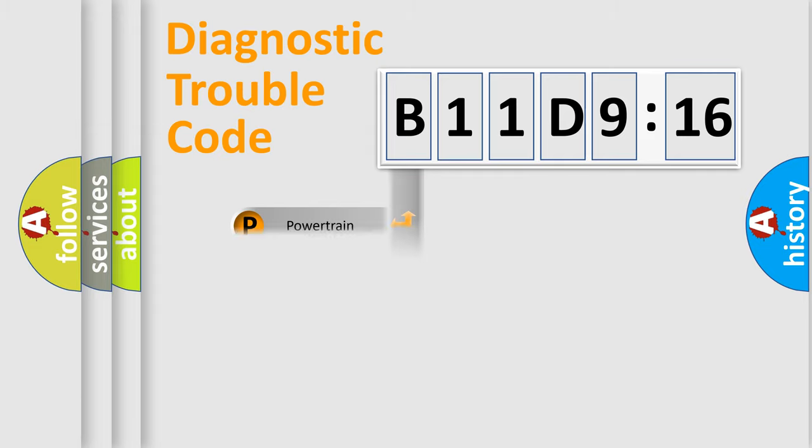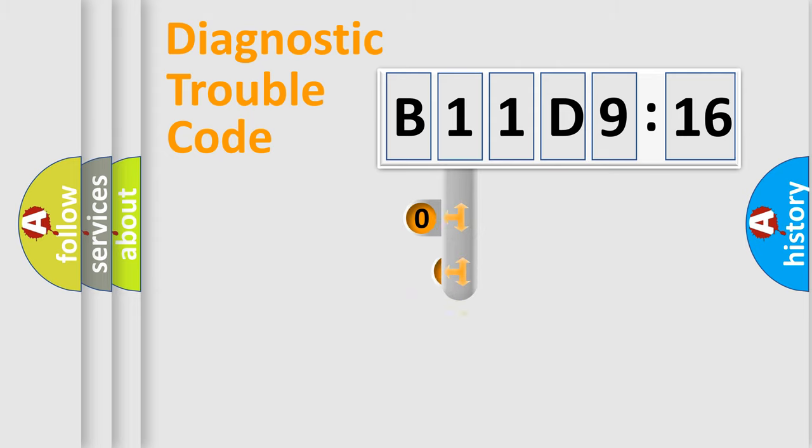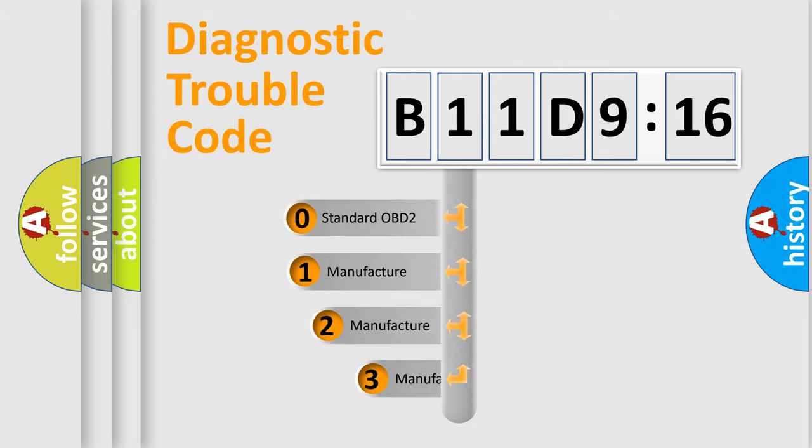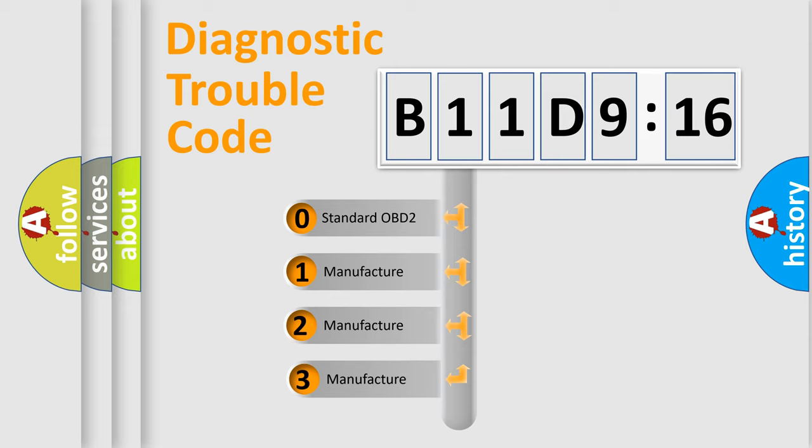Powertrain, Body, Chassis, Network. This distribution is defined in the first character code.